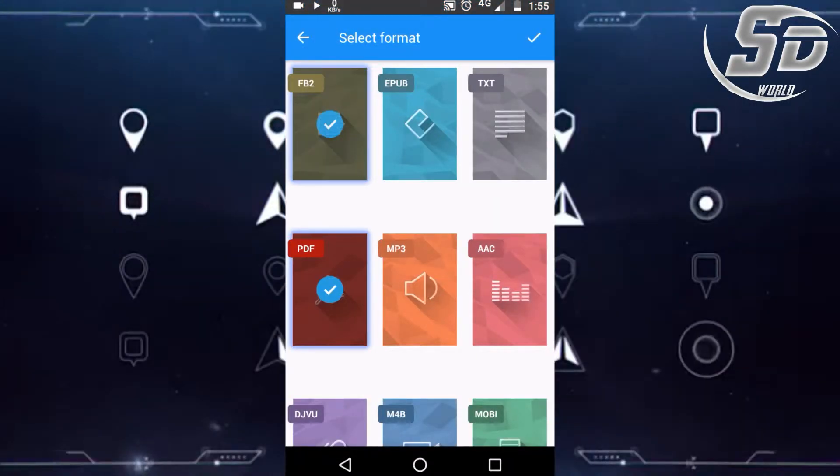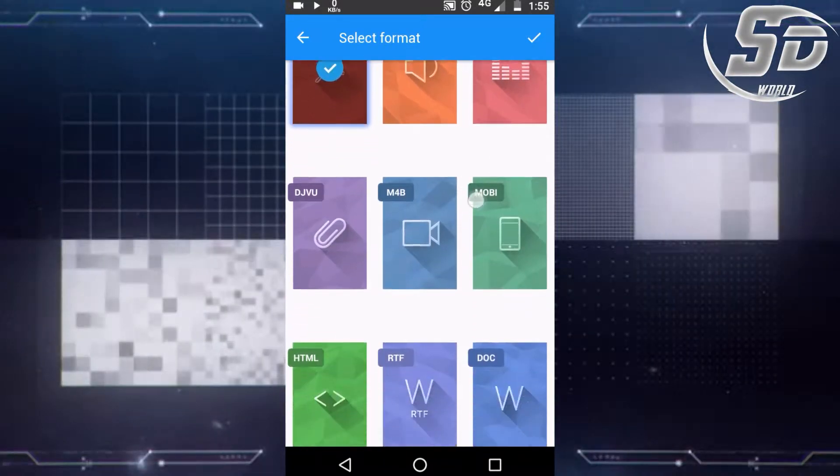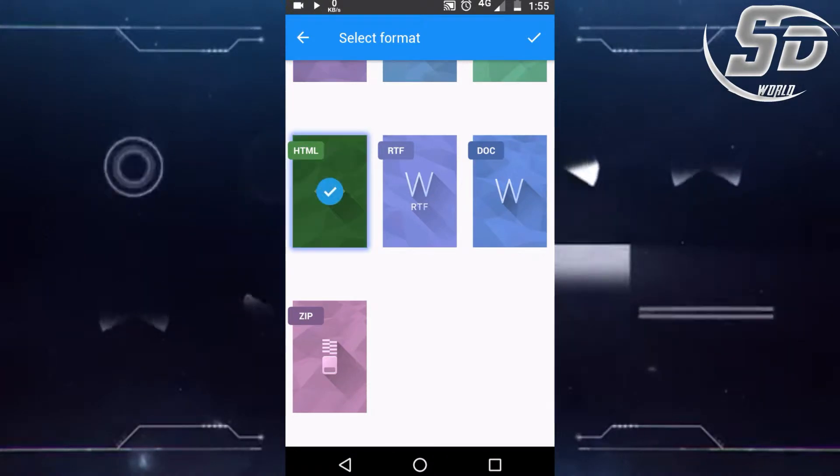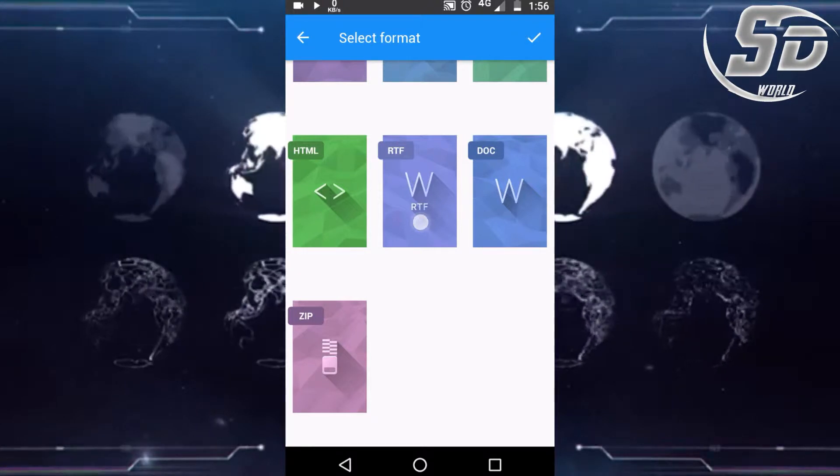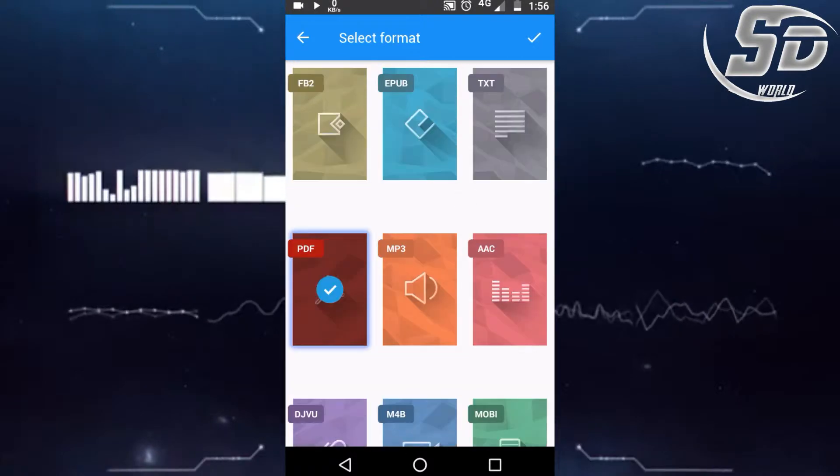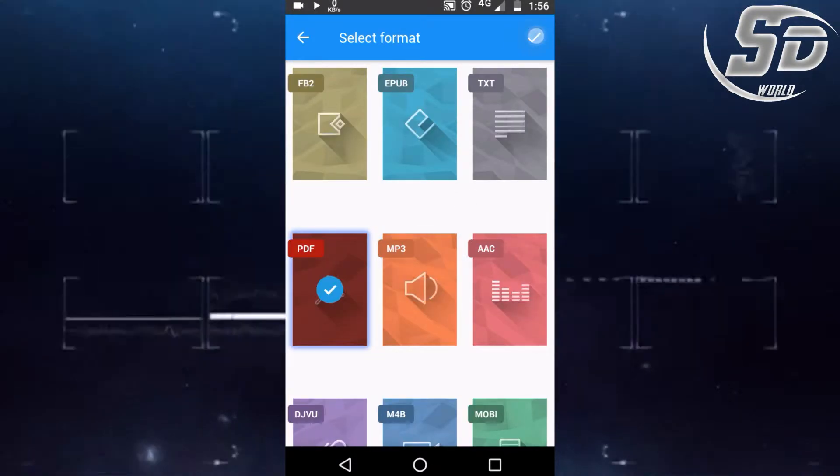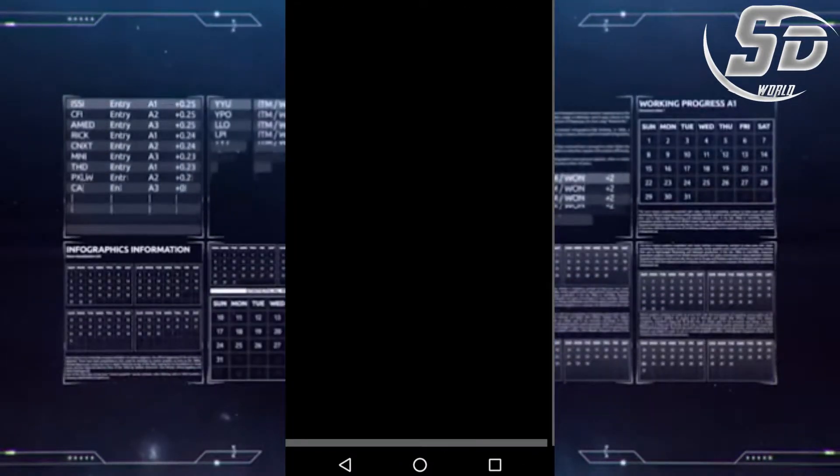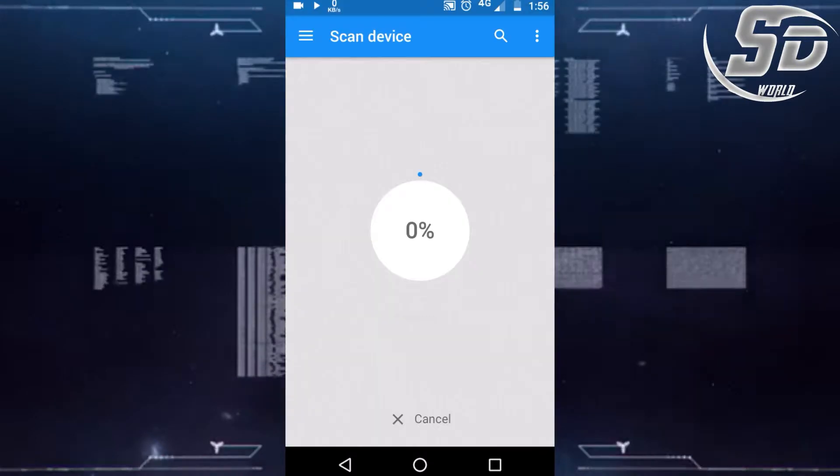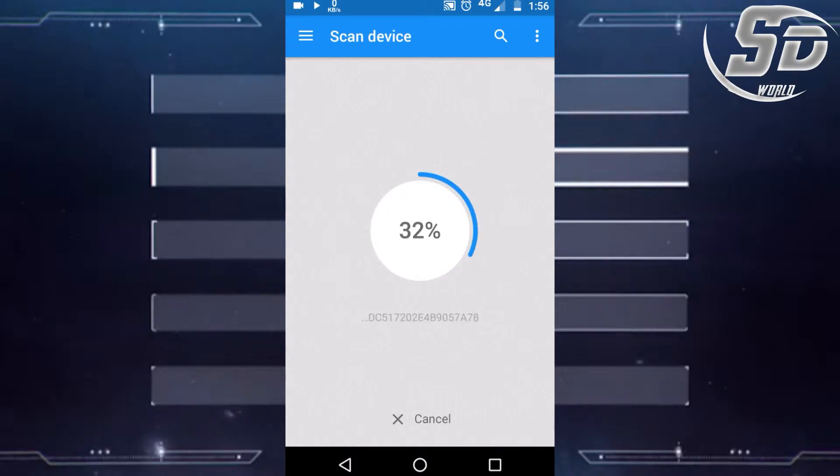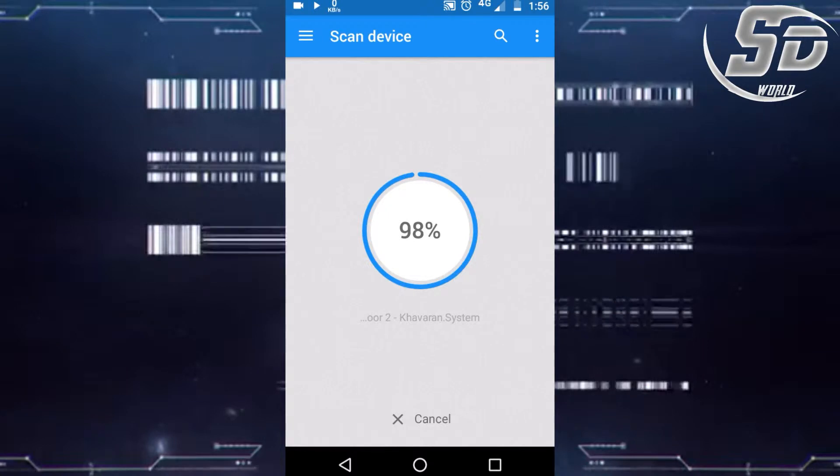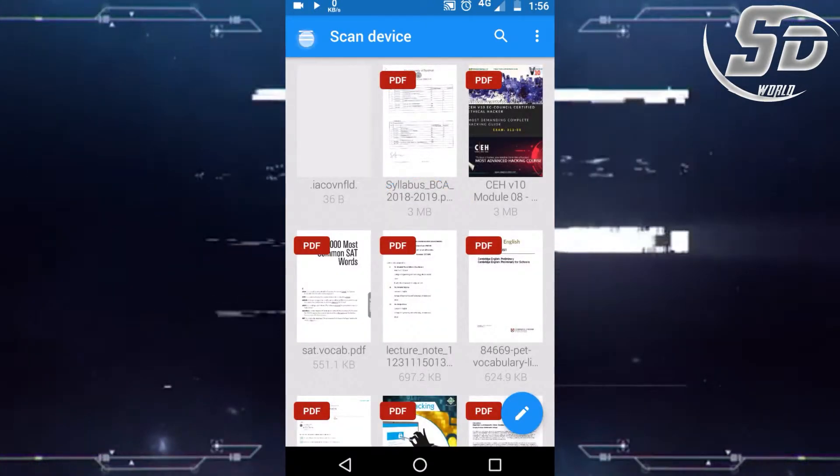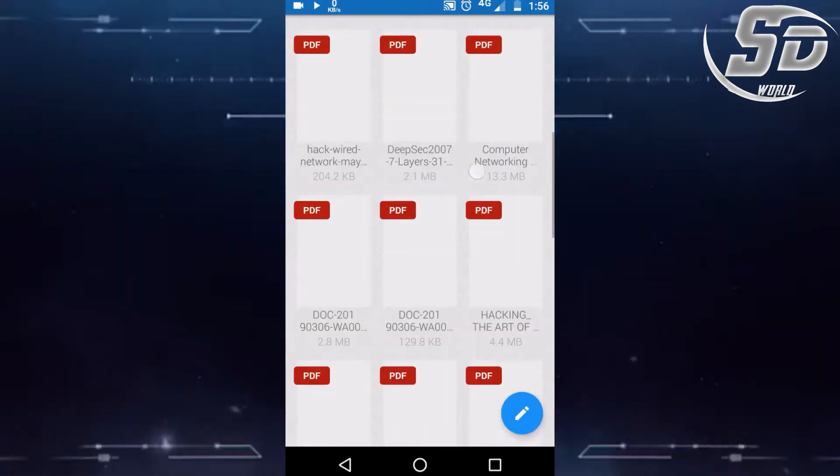Scan your device to get all formats of documents. There are many types of documents. Wait for searching. That's your result after searching.